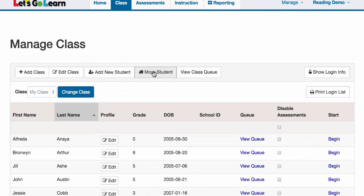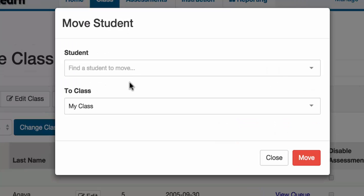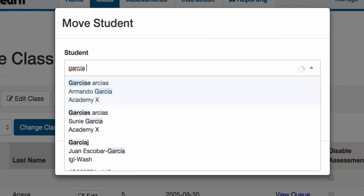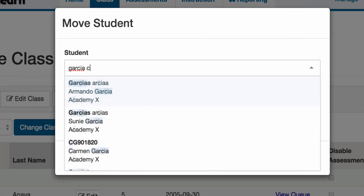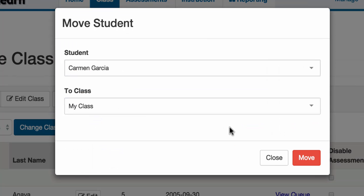This will allow me to search my entire site or, if I have access to it, my entire district. I could type in a student's name, like a last name Garcia. If that's not enough, I could also type in the first name or the student ID number. I select the student and click the move button.